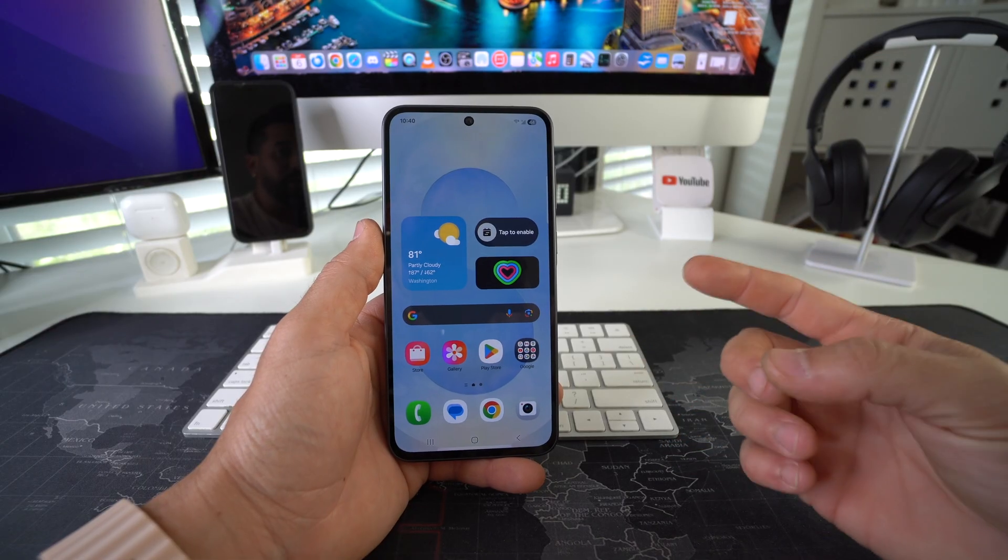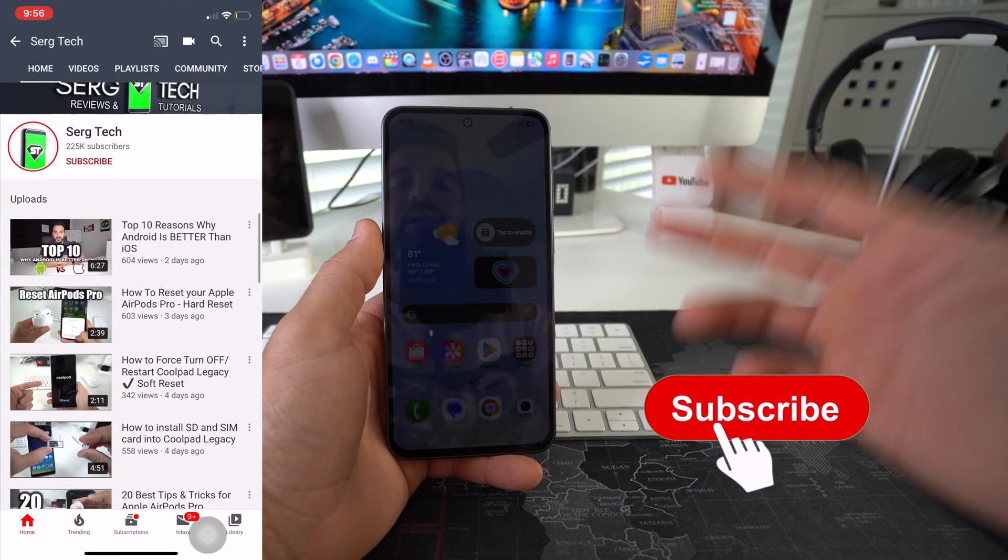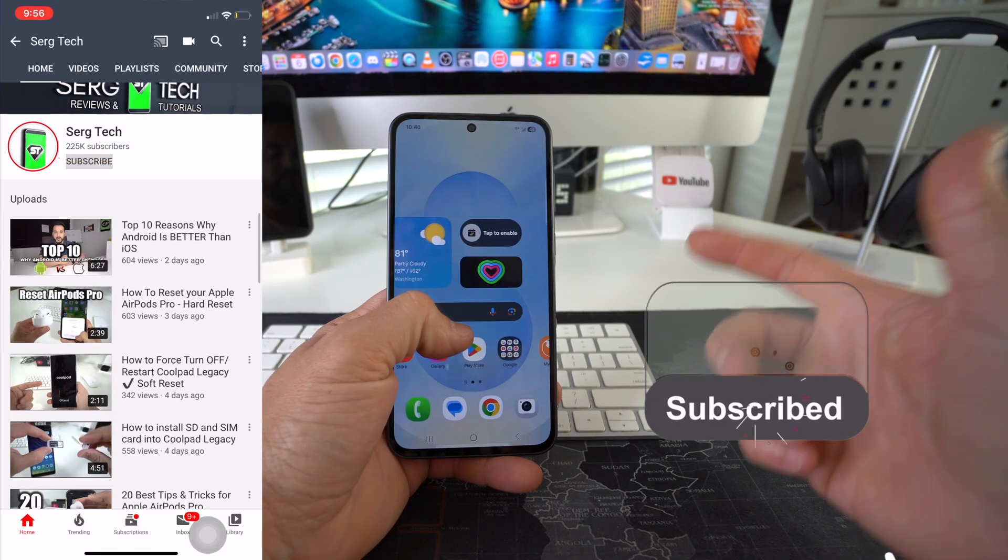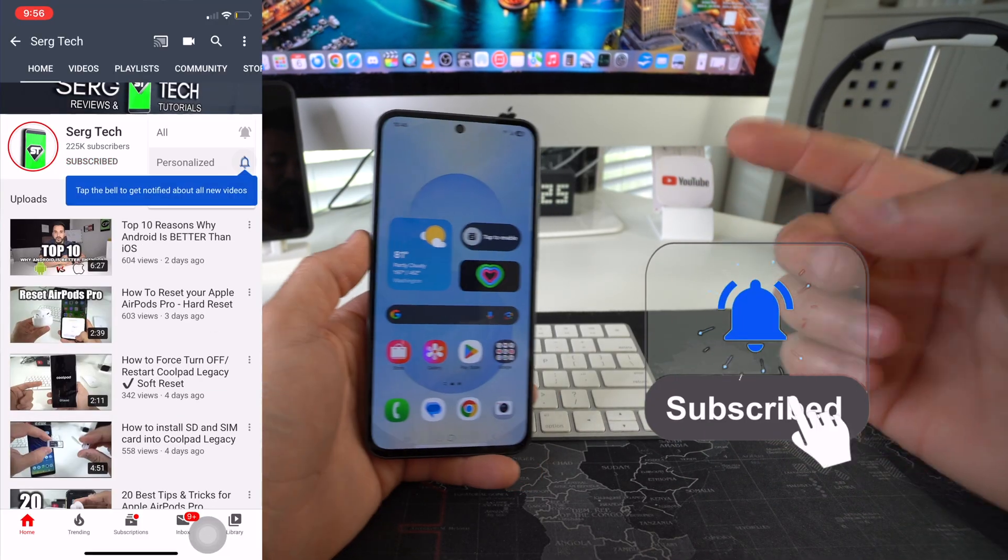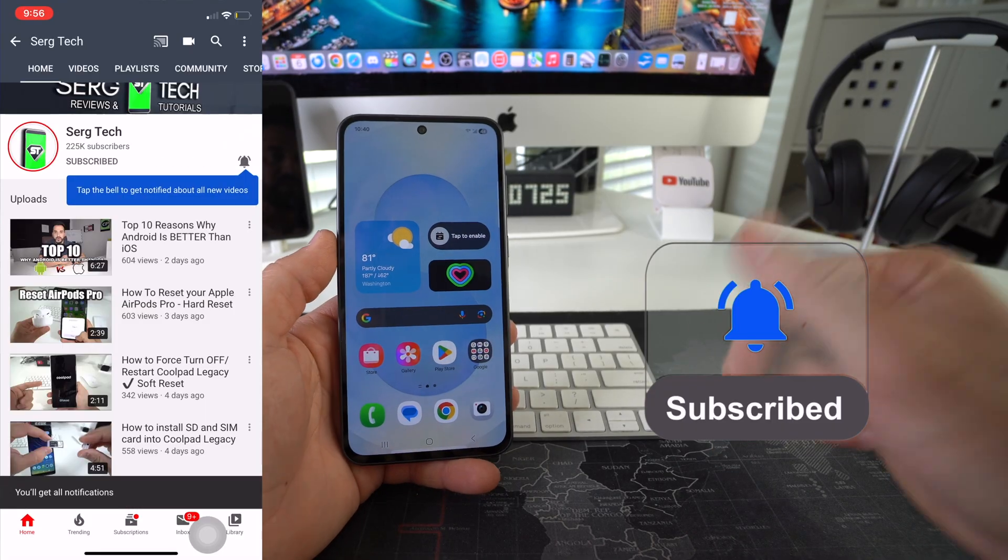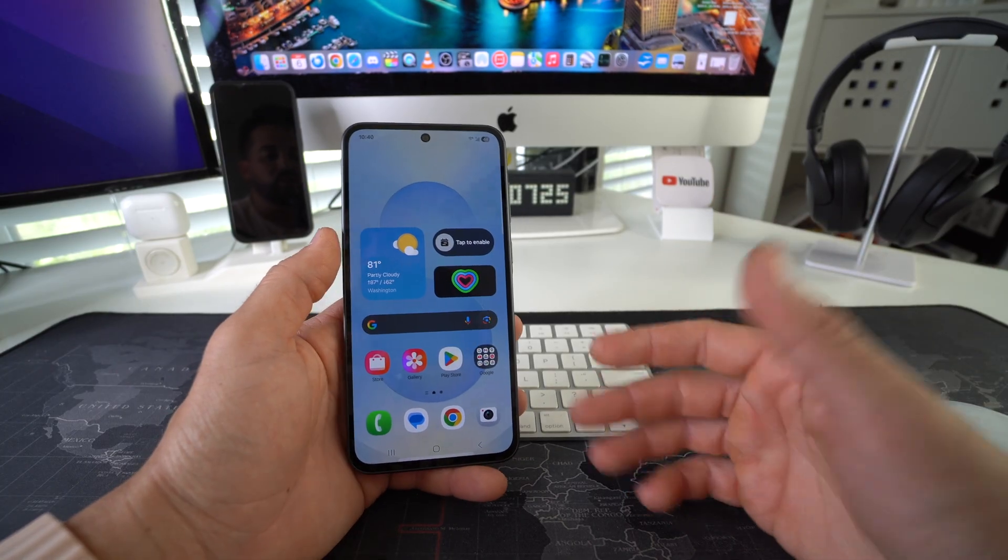Welcome back to the video. My name is Sergio and in this channel, I make life-saving tech videos. So if you're new here, feel free to subscribe and also hit the bell while you're down there. Alright, let's jump right into it.